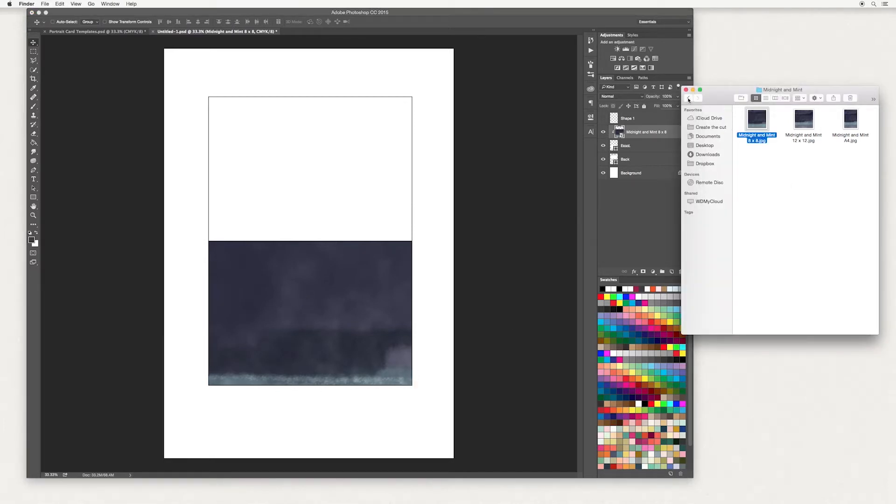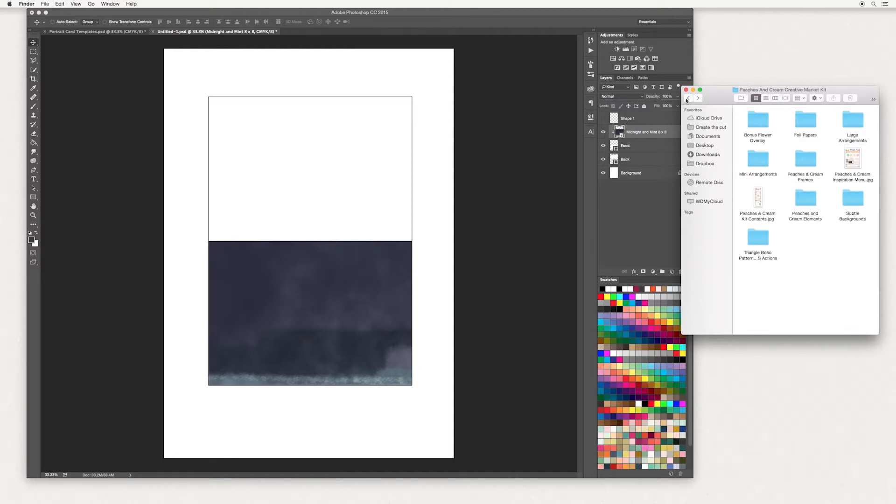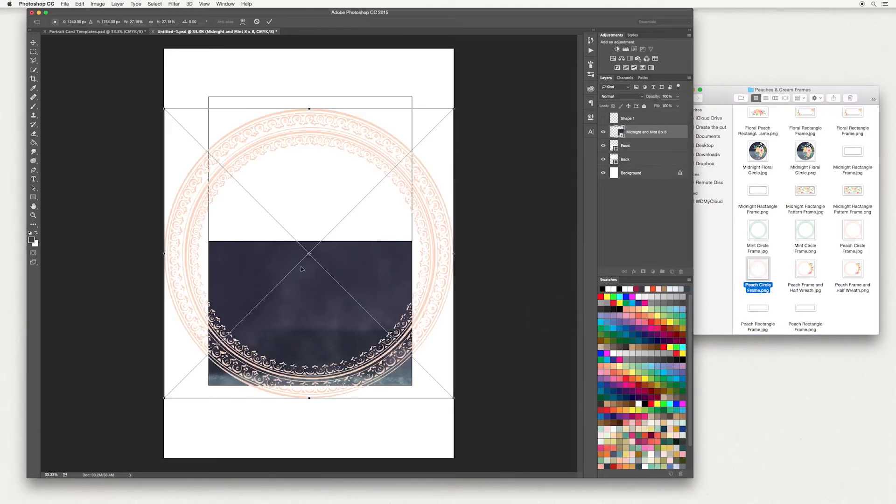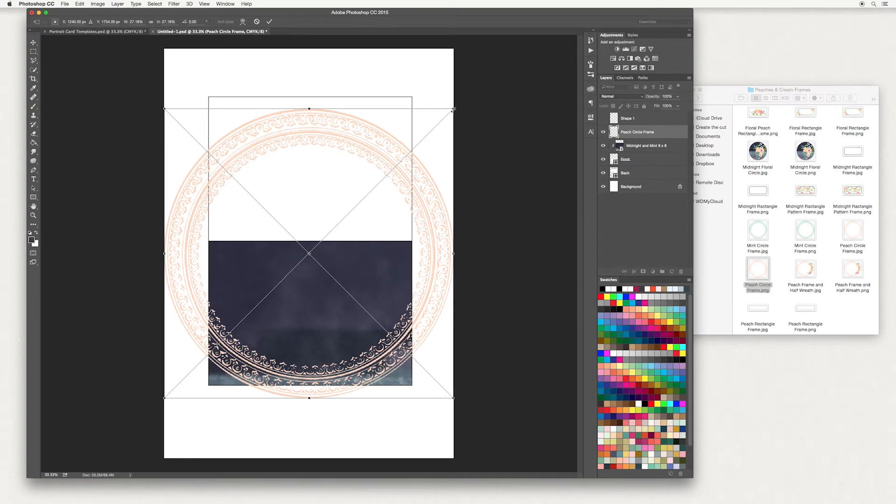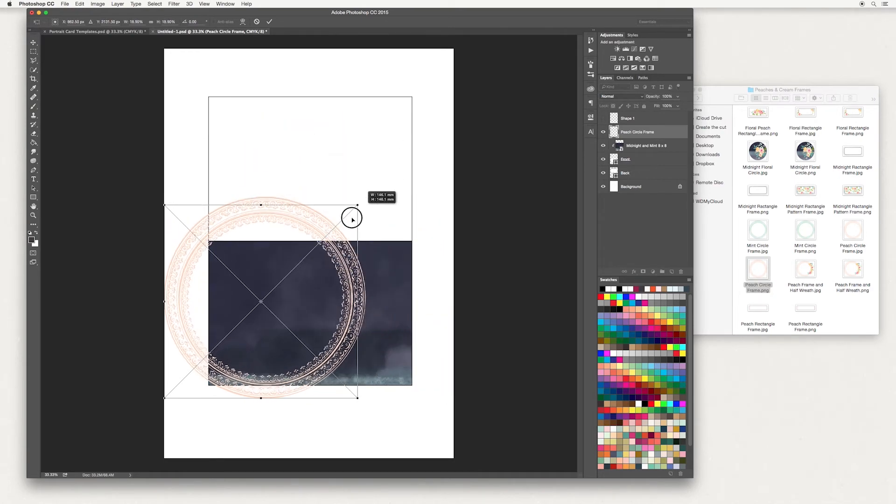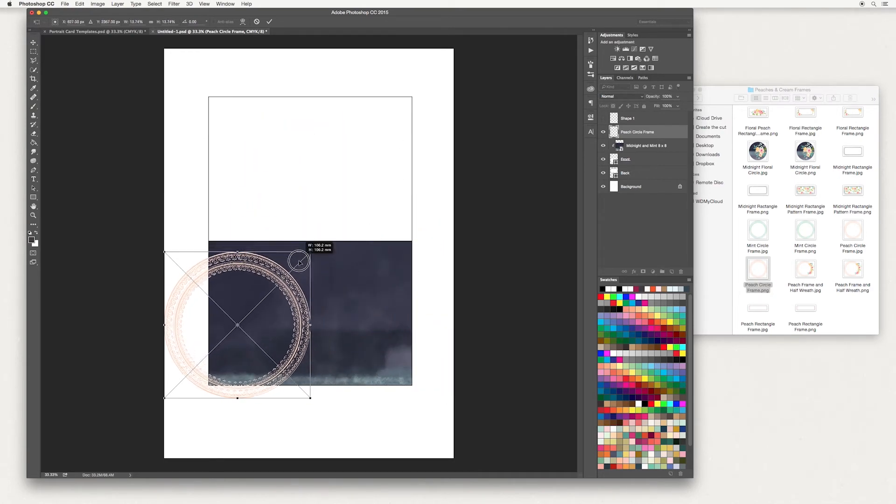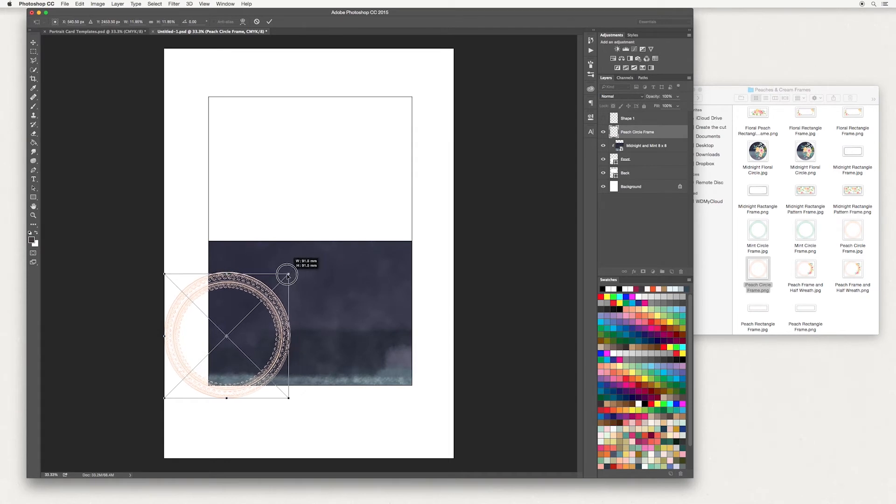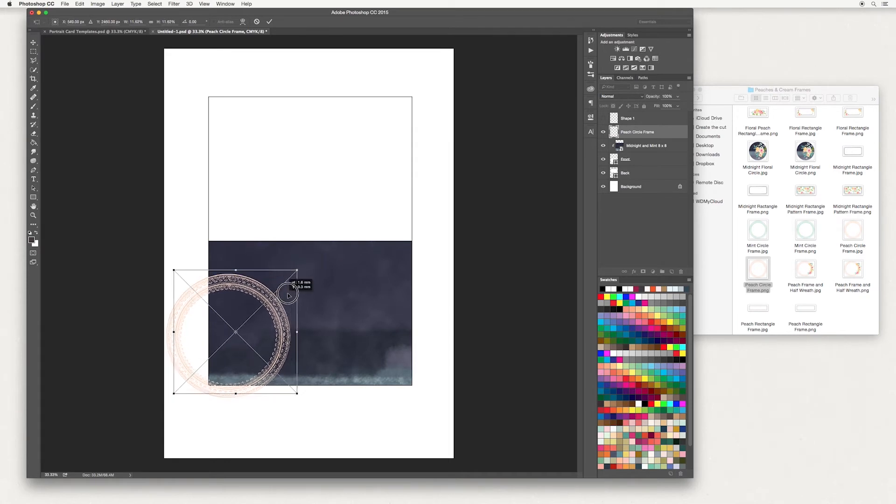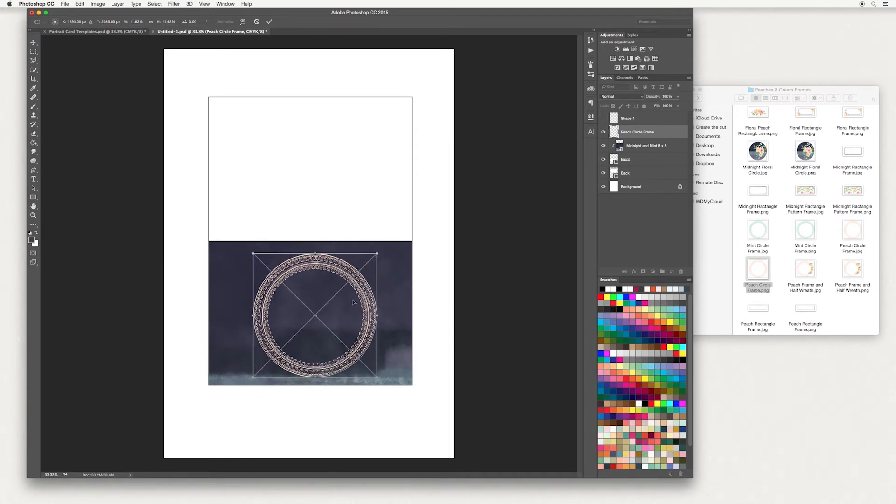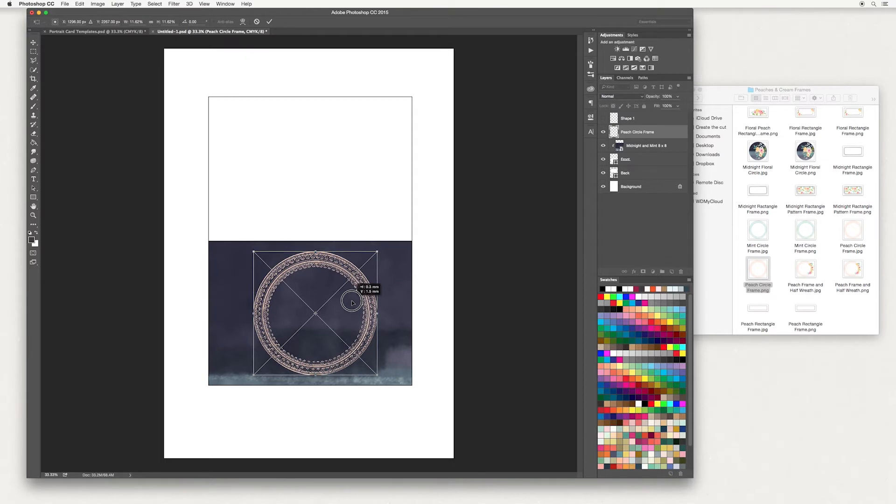Next I'm going to add some frames. Inside our design kit we have Peaches and Cream frames, so go down to the peach circle frame PNG file, drag and drop that into your canvas. Holding down the shift key and moving down with a corner of your image, you can scale it down - the shift key just helps keep it in proportion. Also make sure you use the PNG file because it's got a transparent background to it, so you can see the nice design behind it too.